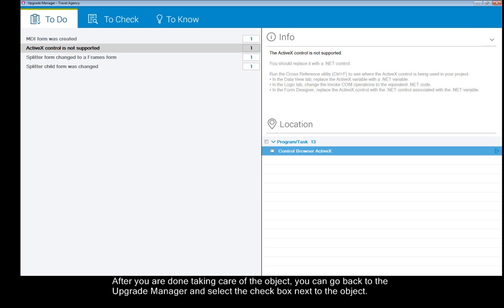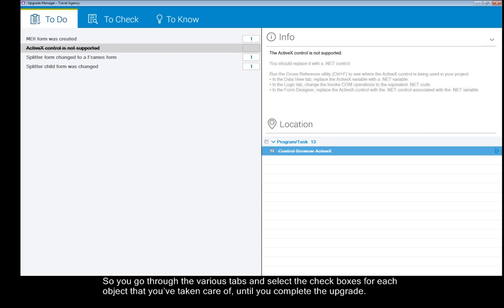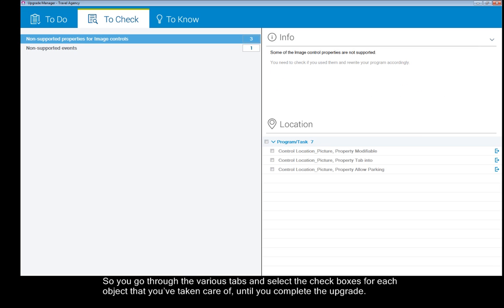After you are done taking care of the object, you can go back to the Upgrade Manager and select the checkbox next to the object. This way you can keep track of which items you handled. So you go through the various tabs and select the checkboxes for each object that you've taken care of until you complete the upgrade.